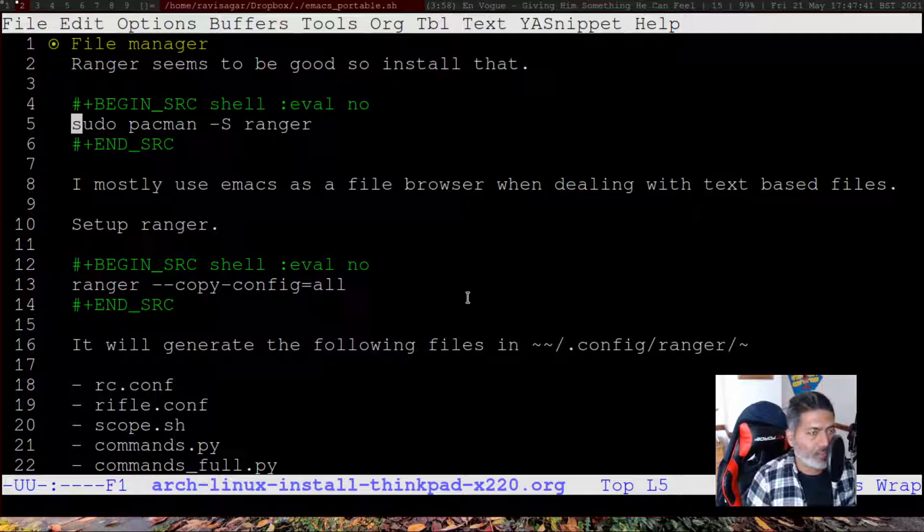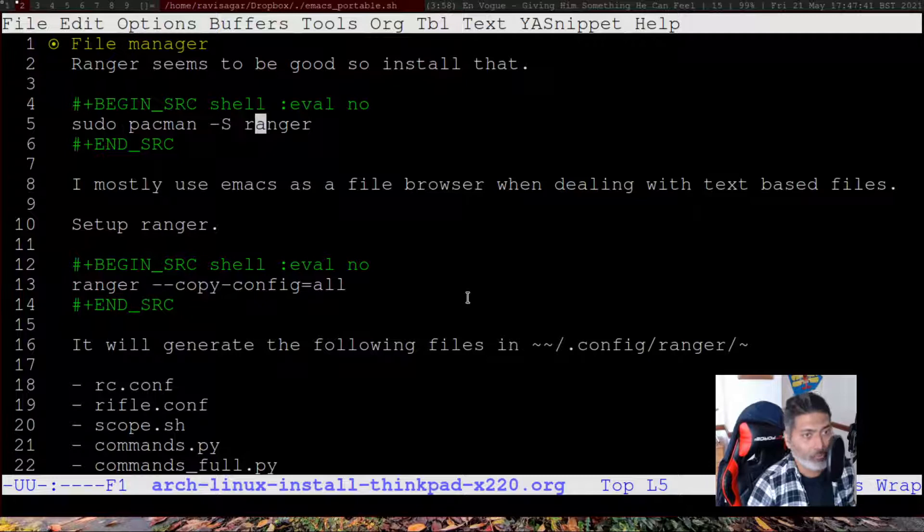I'm showing this on Arch Linux, so you can use 'sudo pacman -S ranger' — the package name is ranger. You can install it just like any other package using sudo pacman with the capital S flag and then ranger.